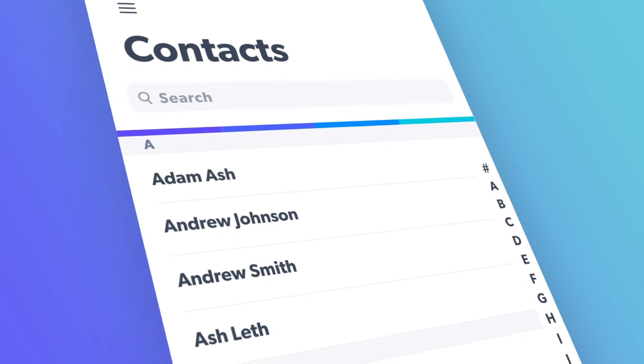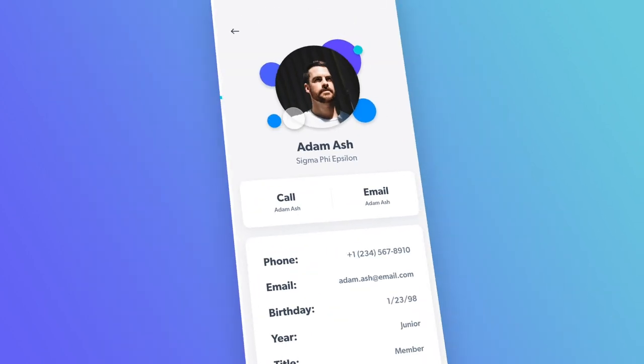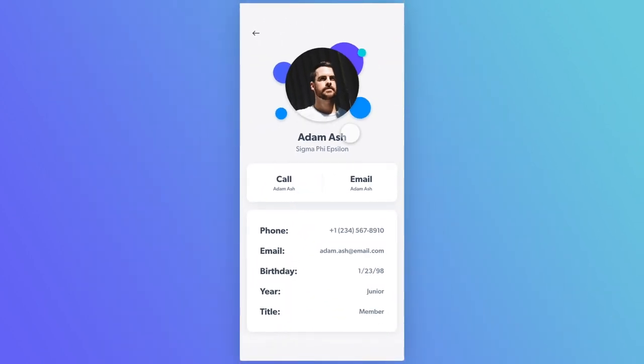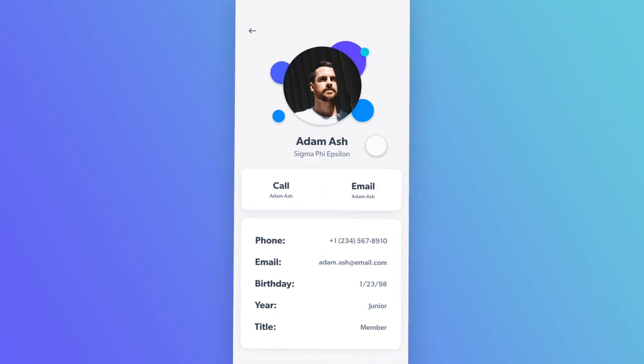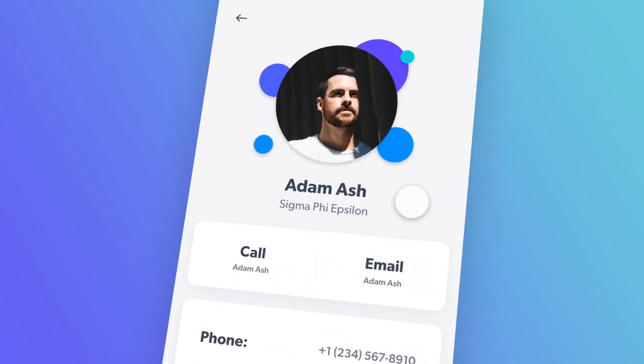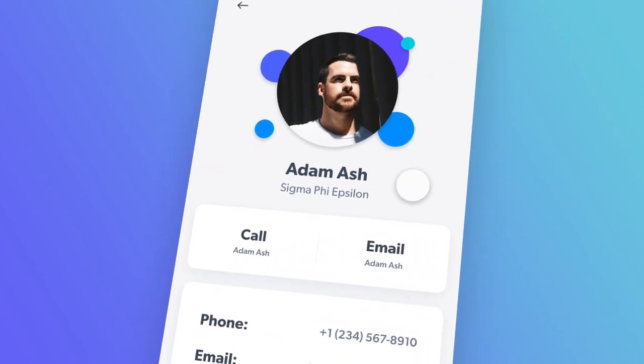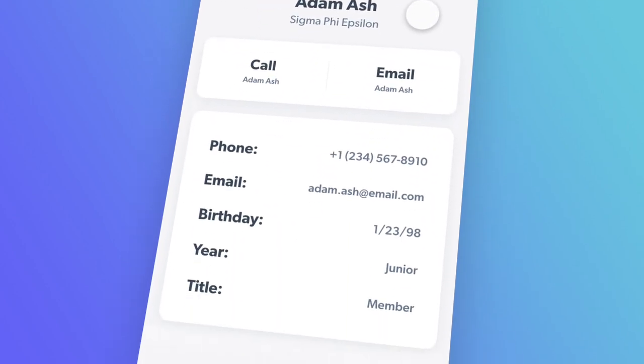The contacts page lists every member of your house. Select a name and view the individual's picture and basic information to ensure your house stays connected.